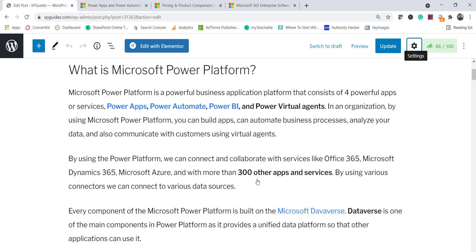Now let us understand what Power Platform is. It is basically a business application platform which consists of four things: Power Apps, Power Automate, Power BI, and Power Virtual Agents. These four components make up the Power Platform, and they help us to build apps using Power Apps, and automate our business processes.